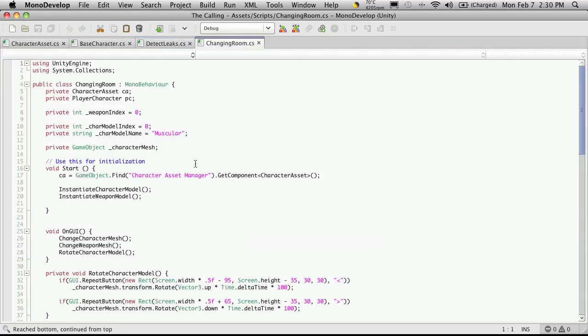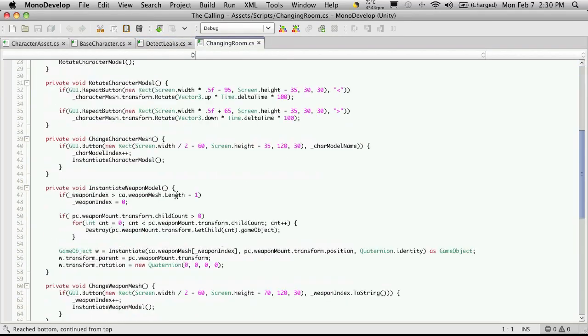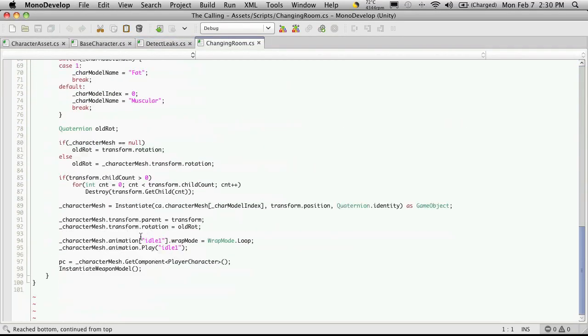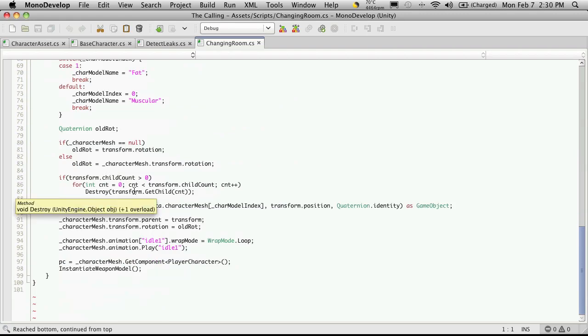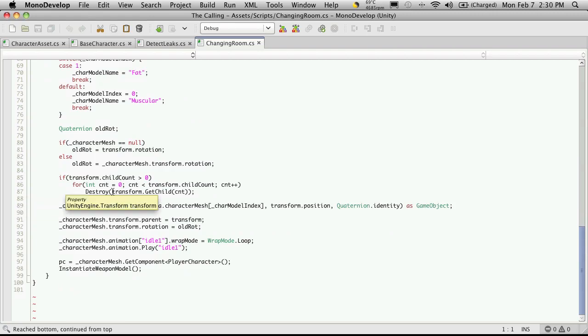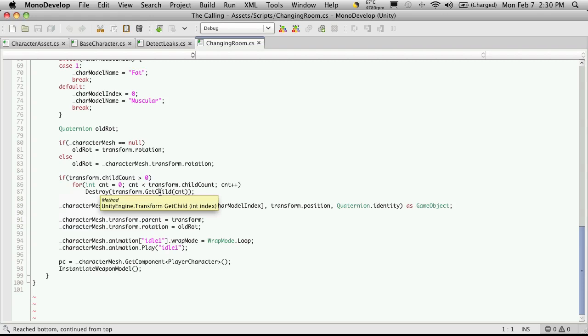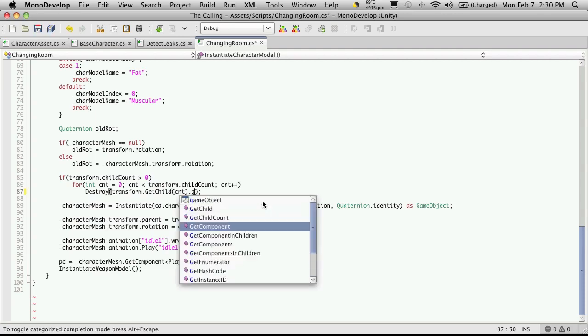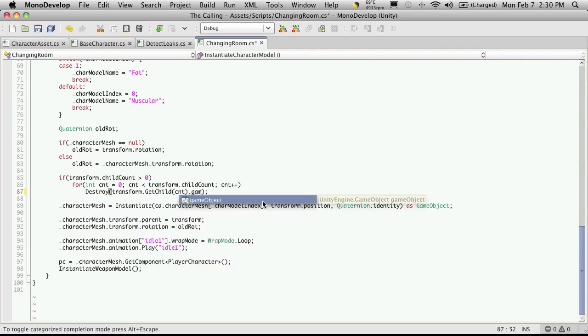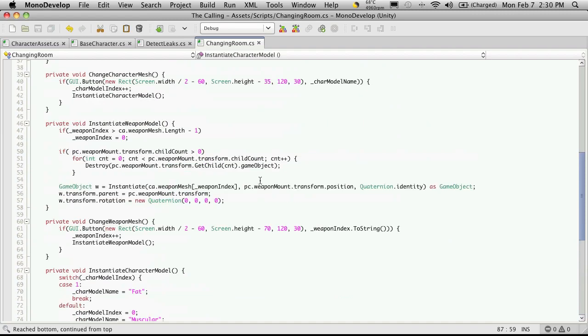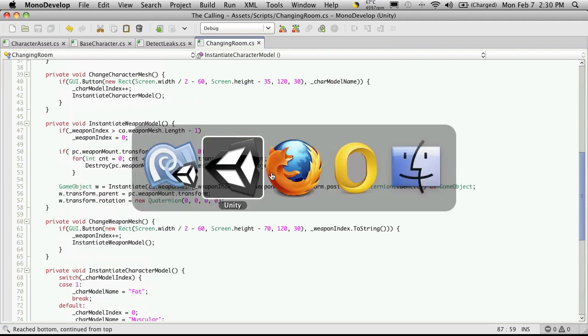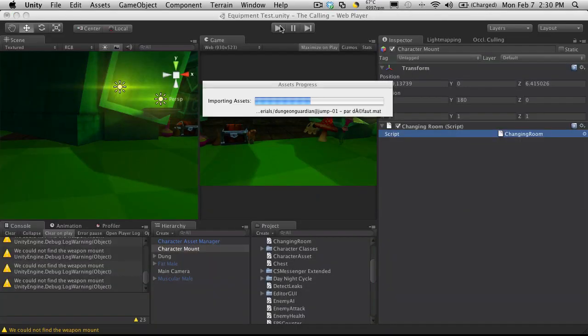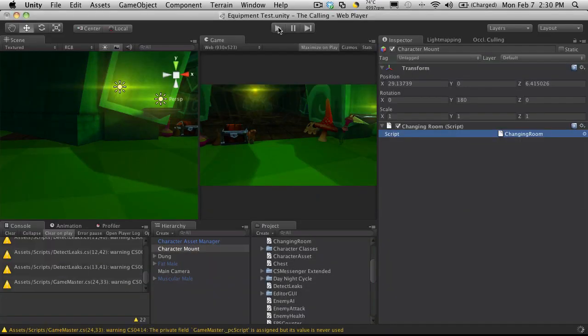And I'll just open up the character or changing room script. I'm going to come down to the bottom here. And it's right here where we're destroying. If we take a look at transform.getChild(CNT), and if you hover over it, you notice that it returns a transform. What we actually want to destroy is the whole game object. So just put a .gameObject on the end. And since I'm in here I'm going to check the weapons too. The weapons was fine. We actually remembered to put the game object at the end. Well at least I remembered. So we'll go ahead. We're going to go back in. We'll start it back up.